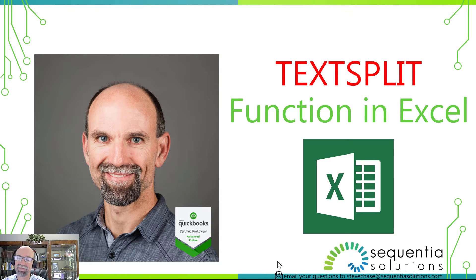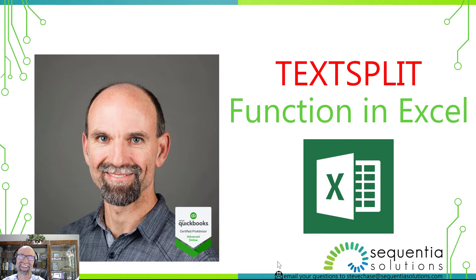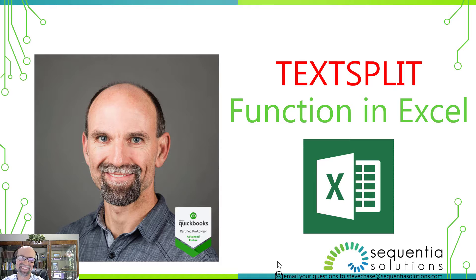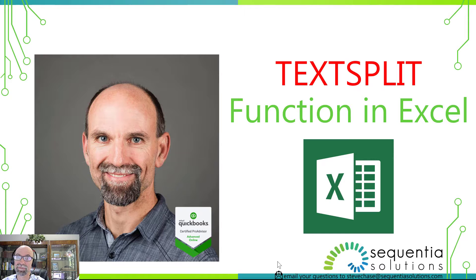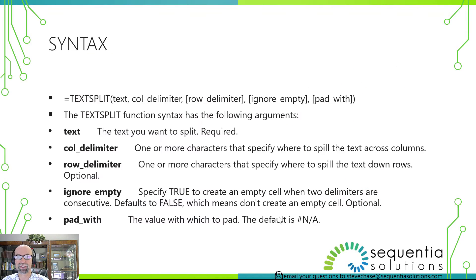We're going to look at the TEXTSPLIT function in Excel, and this is like text to columns except that this can split your data into columns or rows. So that's pretty interesting.